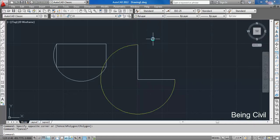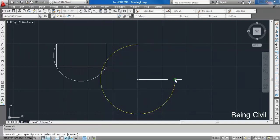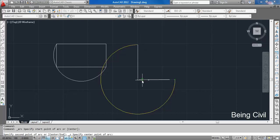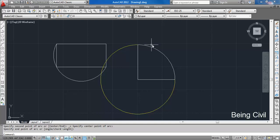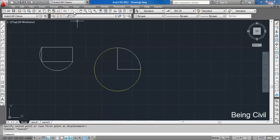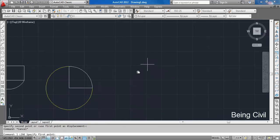In the arc command, depending on your selection of start and end point, the arc is drawn. The arc is always drawn in the anti-clockwise direction. So if you select the start point here and end point here using Start, Center, and End, you will get a different arc.